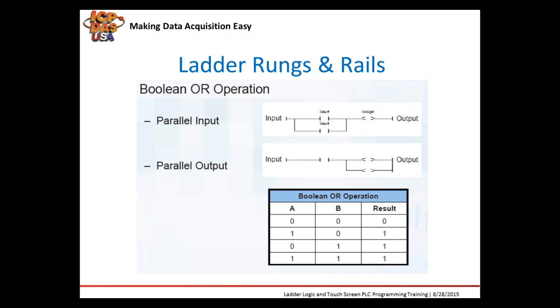As you can see in the truth table, the light can only turn ON if both inputs are TRUE. In the OR situation, if two light switches, if they're in parallel, either one of the light switches would need to be on for the output to turn ON.